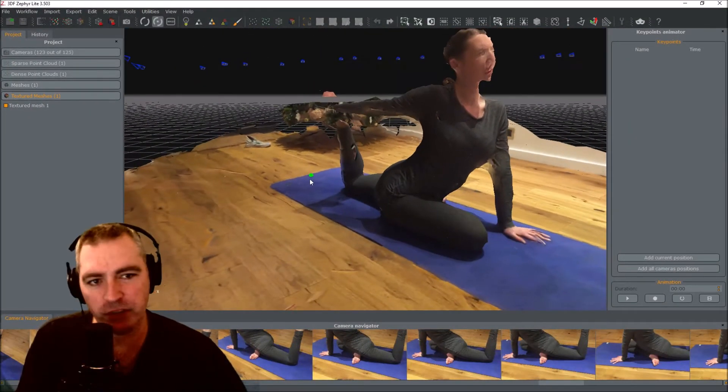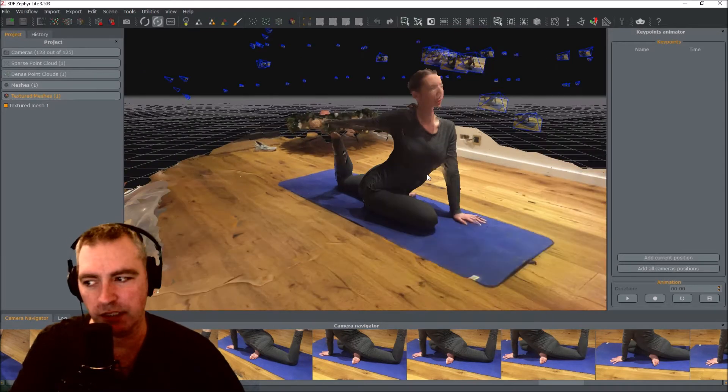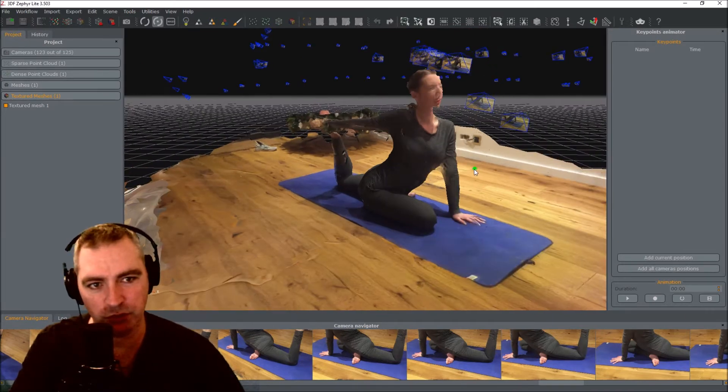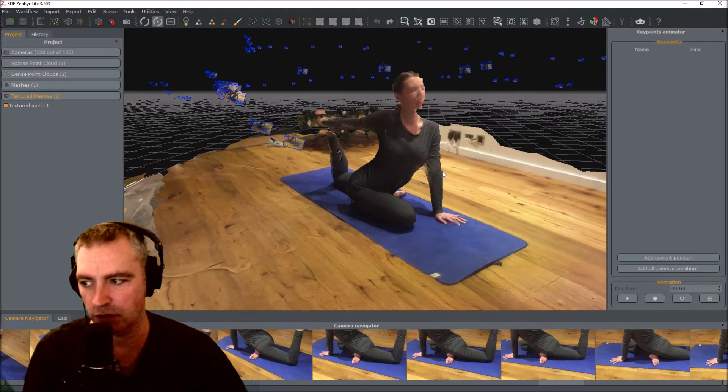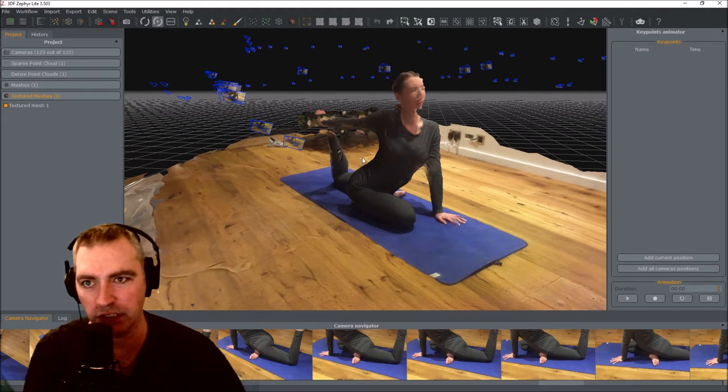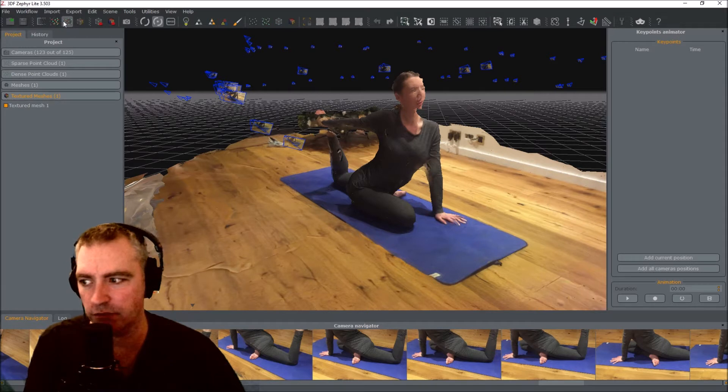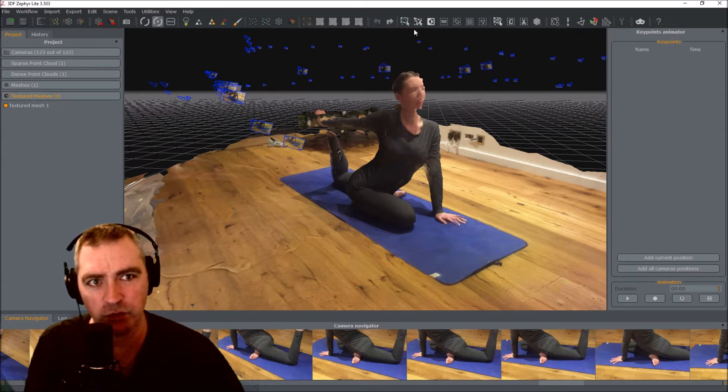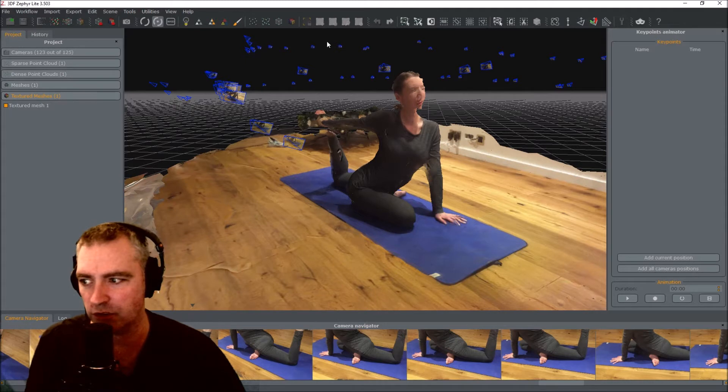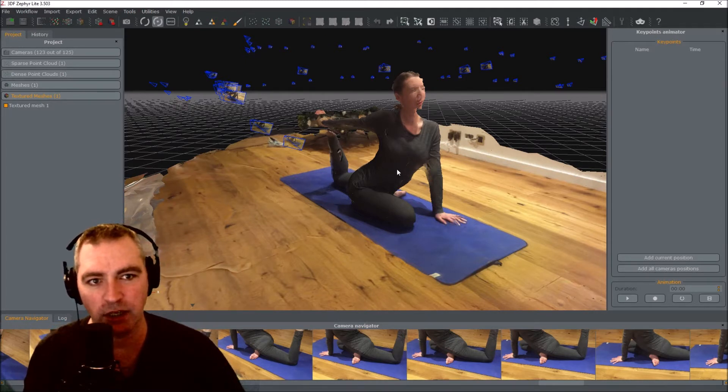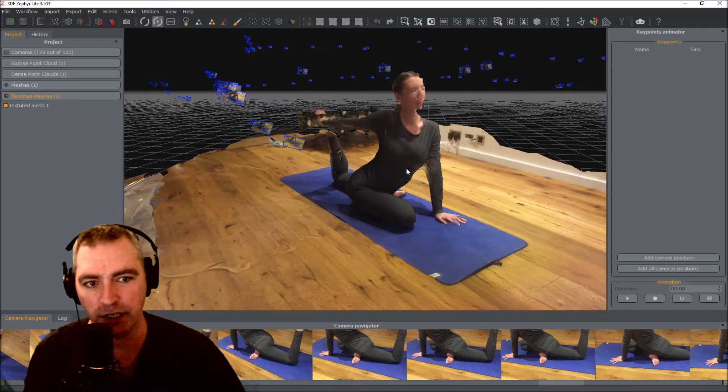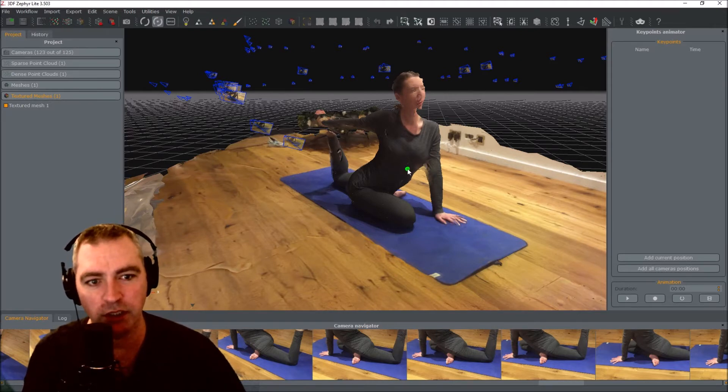Now this program is very similar to Visual SFM—Visual Structure for Motion—which is quite a few years old, and also another program called Mesh Lab. The workflow is very similar to Visual SFM, and it's also got these options at the top, which Mesh Lab has quite a lot of. But Mesh Lab does way more, but I can do everything I need to do in this program. Almost.